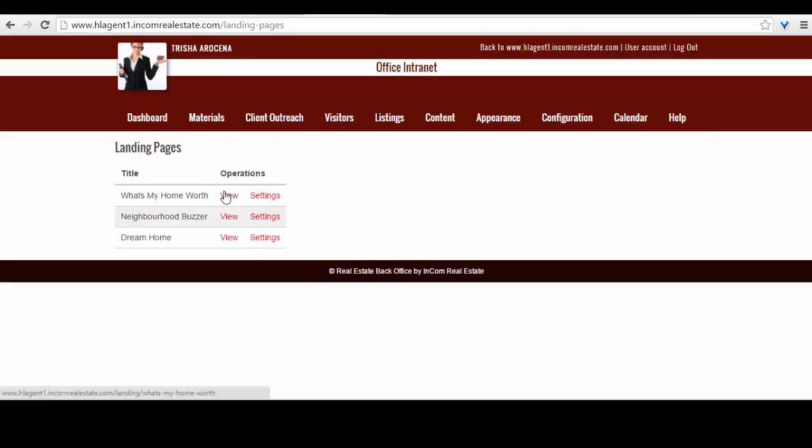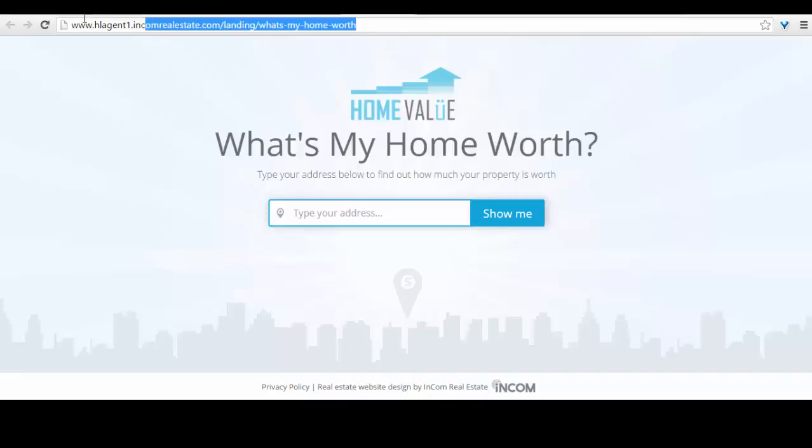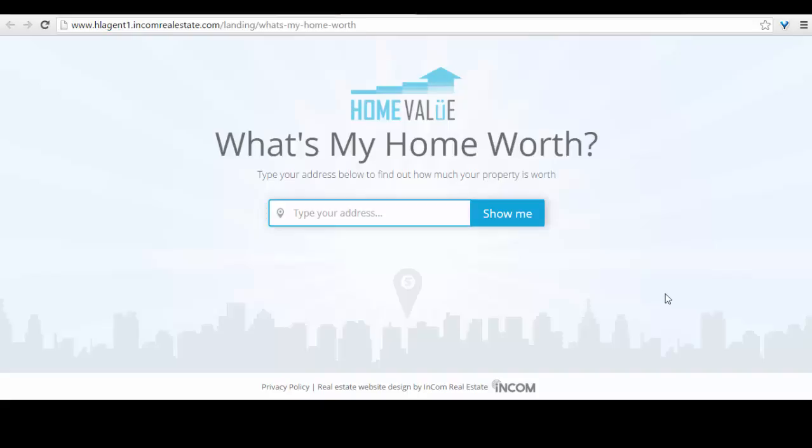When you click on view, for each one it will target a new window, and at the top here it will show your landing page URL. In this case, mine is as such. However, it will be different for each user depending on your domain.